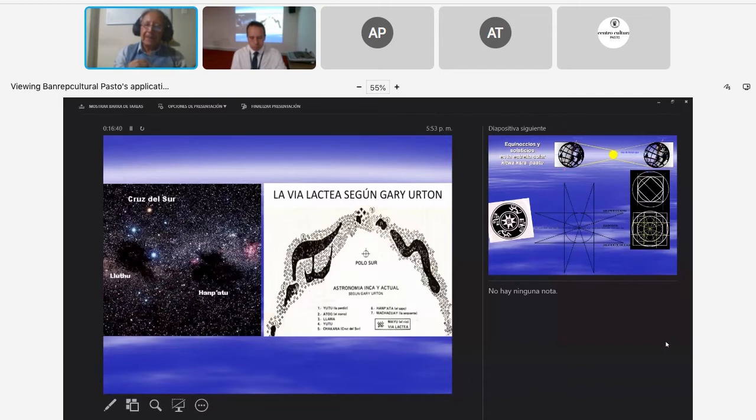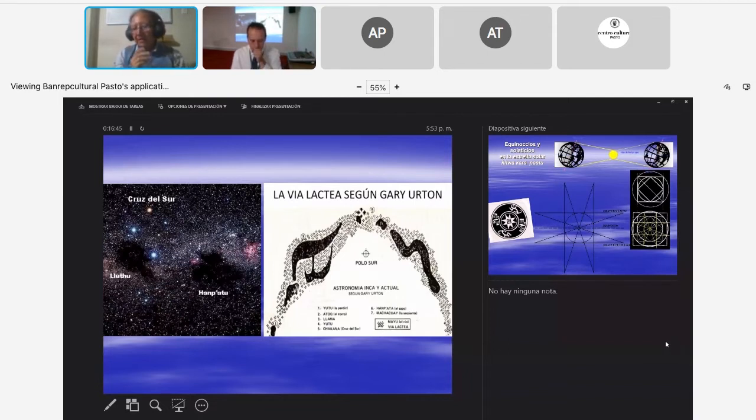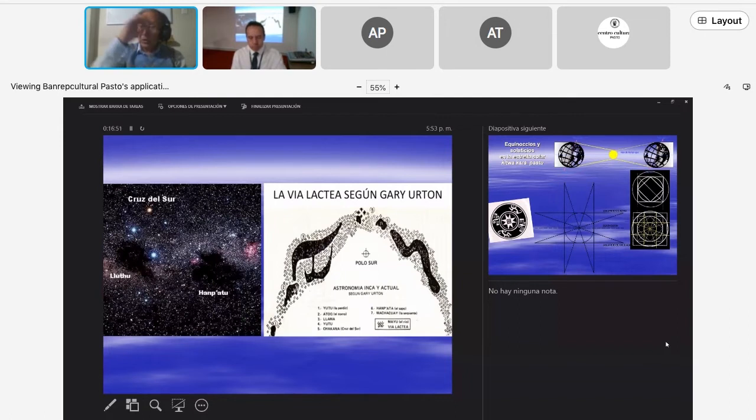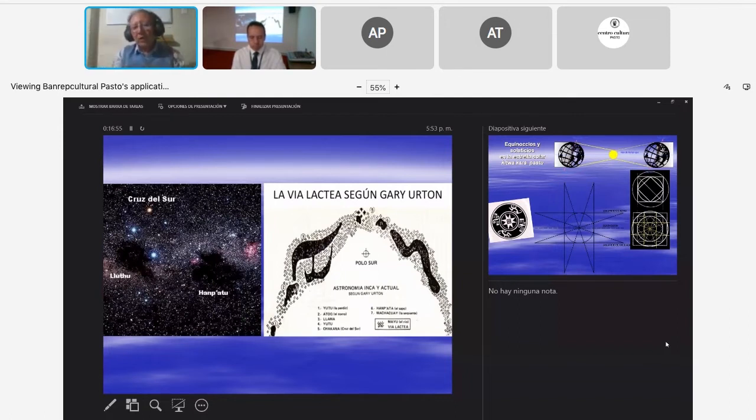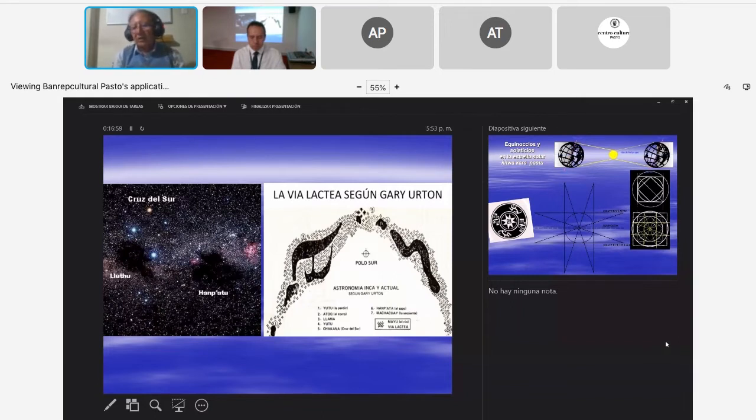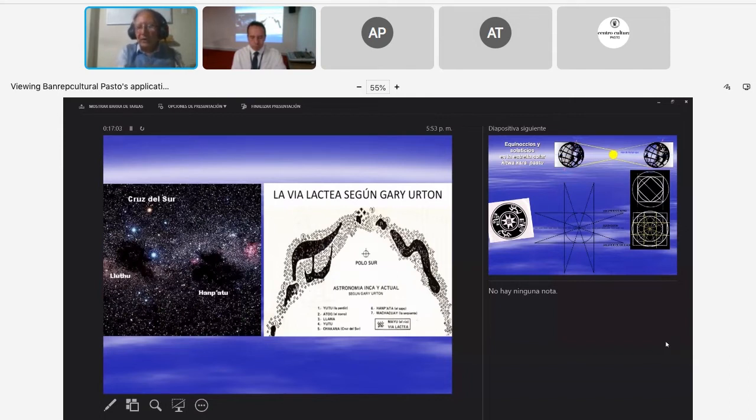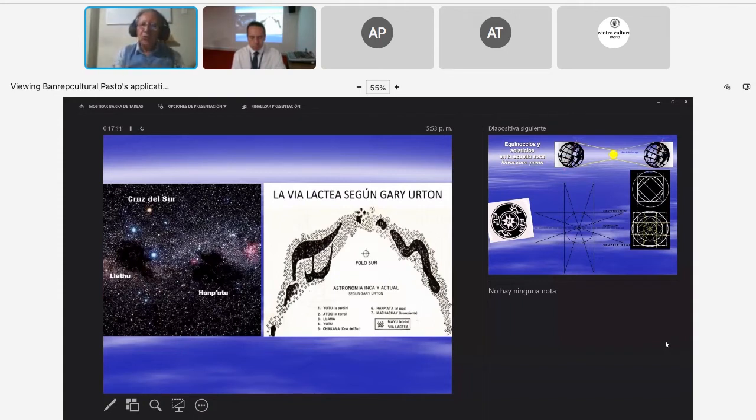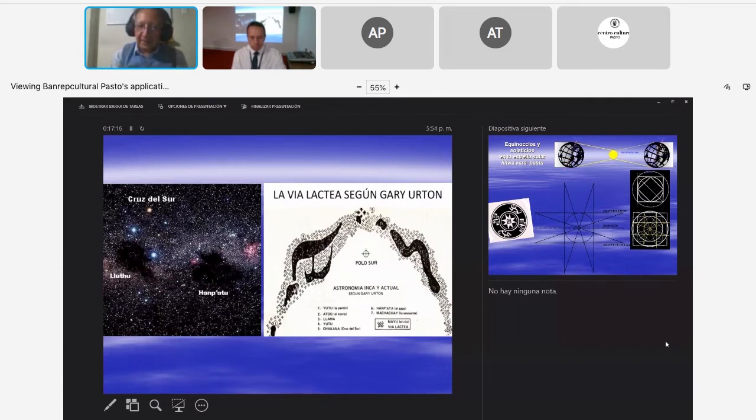A nivel constelar, por ejemplo, aquí estamos viendo las constelaciones incas, que ya en los años 60 Gary Urton, un investigador norteamericano, sistematizó en la Vía Láctea un conjunto de constelaciones que van definiendo, pues, la cosmogonía de los pueblos, los aymaras, los mapuches, los mochicas, los cusqueños, los quitúas, los mayas, etc.